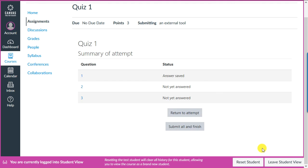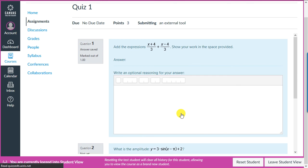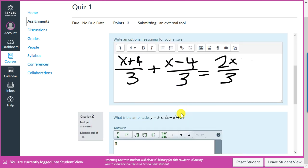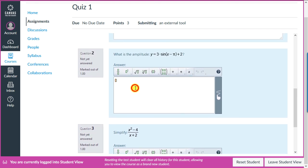Students can go back and retry any question they want, as long as they haven't submitted the quiz yet. We didn't answer two of the questions, so let's click Return to Attempt. We'll answer the remaining questions and submit the quiz for grading.